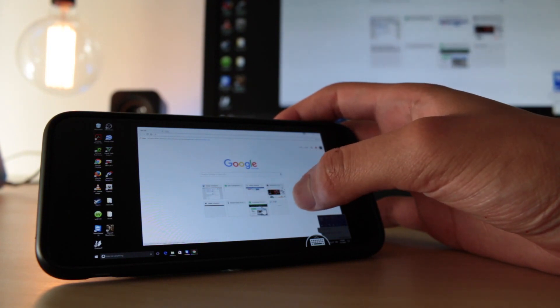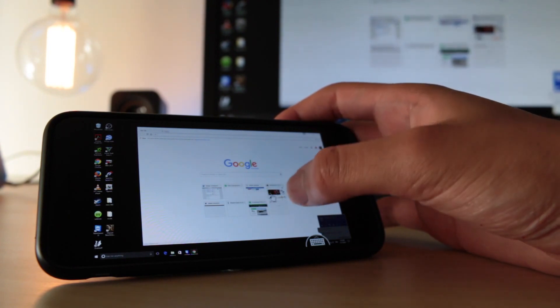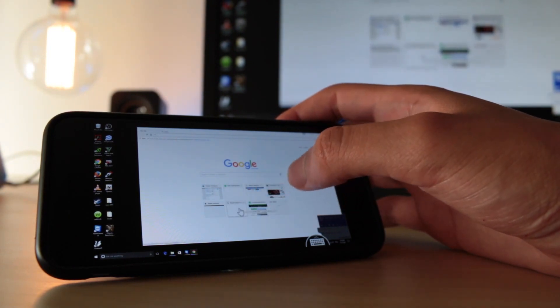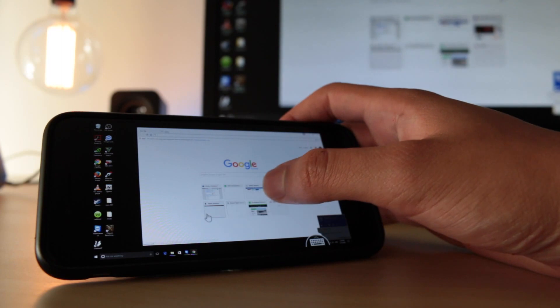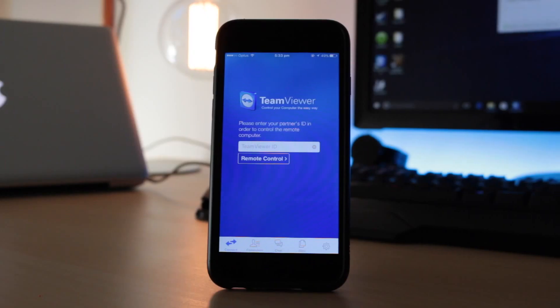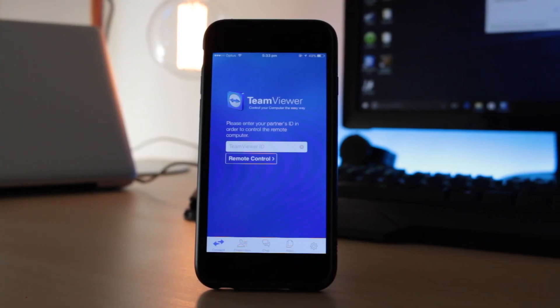This works with iOS, Android, Mac, PC and it all runs through this app called TeamViewer. It's a free app.